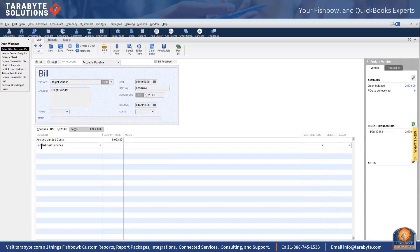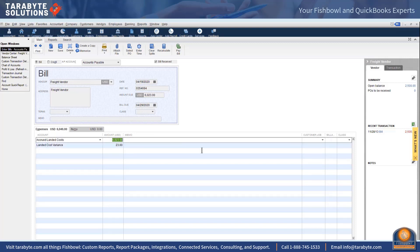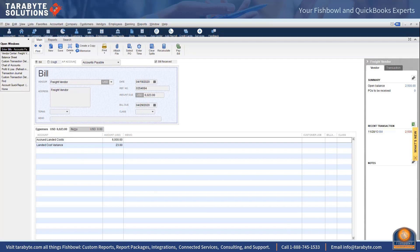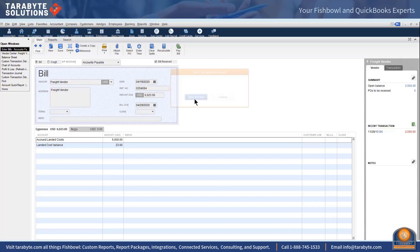So I don't want to code that to freight and shipping costs, I want to code that to accrued landed costs, and then I want the difference of the twenty three dollars to go to landed cost variance because I know it doesn't match exactly what was in there. So six thousand goes to clear out my accrued landed cost, twenty three dollars is landed cost variance, and now I can routinely, once I have the vendor's bill, go through and reconcile my accrued landed cost account.